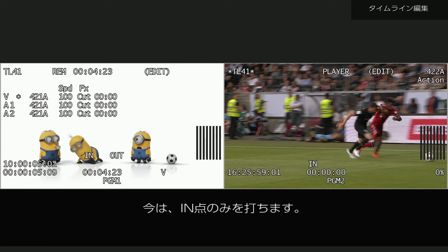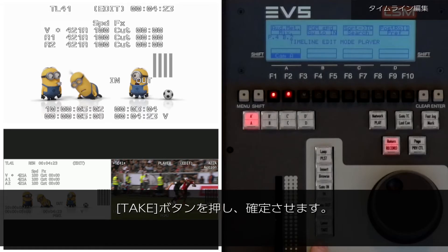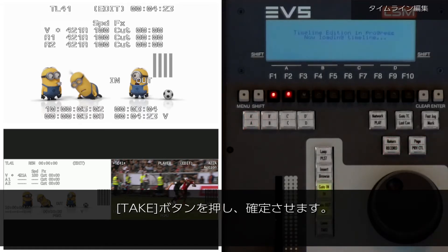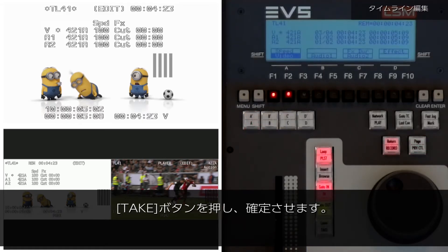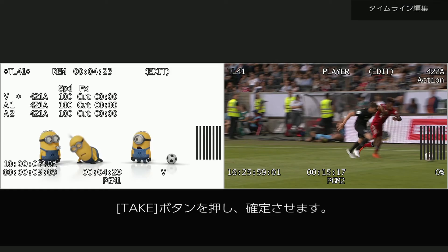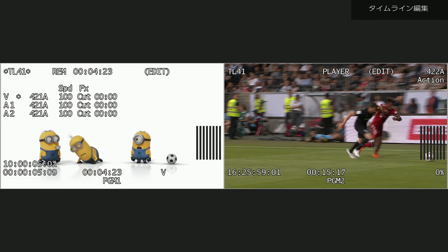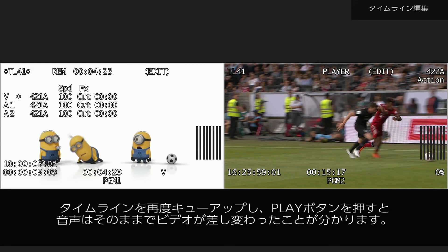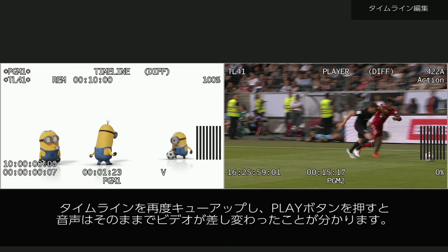For now, I'll just mark it in. Press take to confirm it. If I re-cue my timeline and hit play, you'll hear that the audio remains while the video changes.